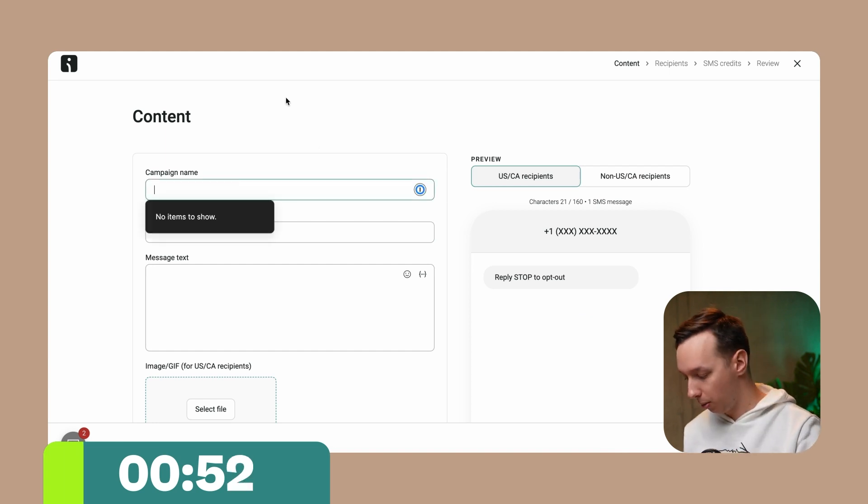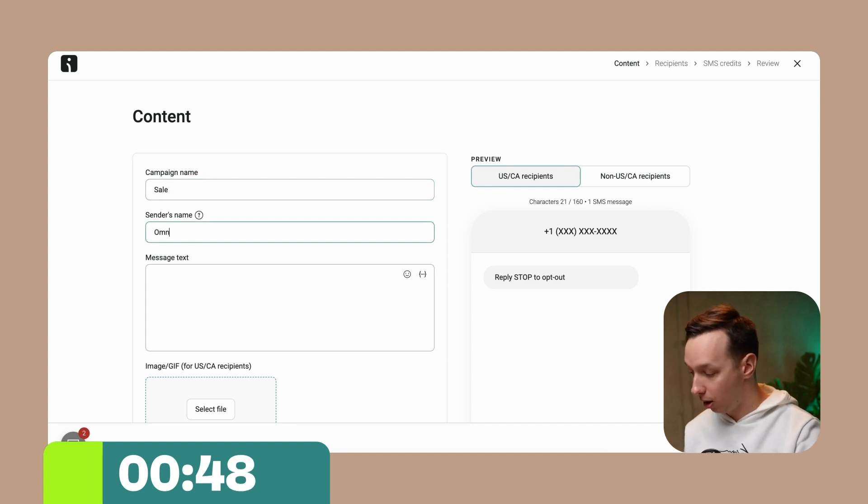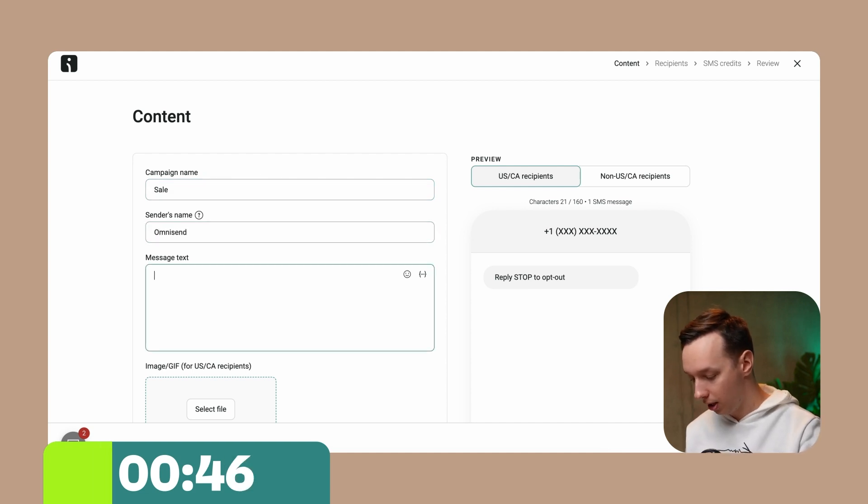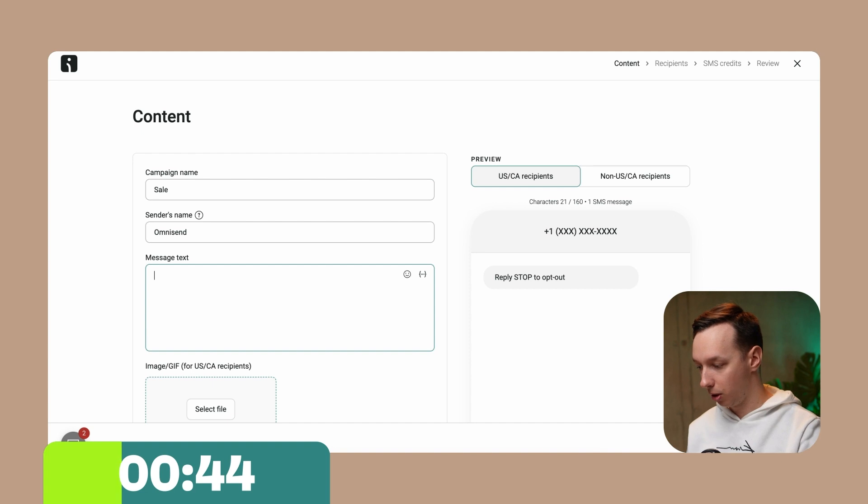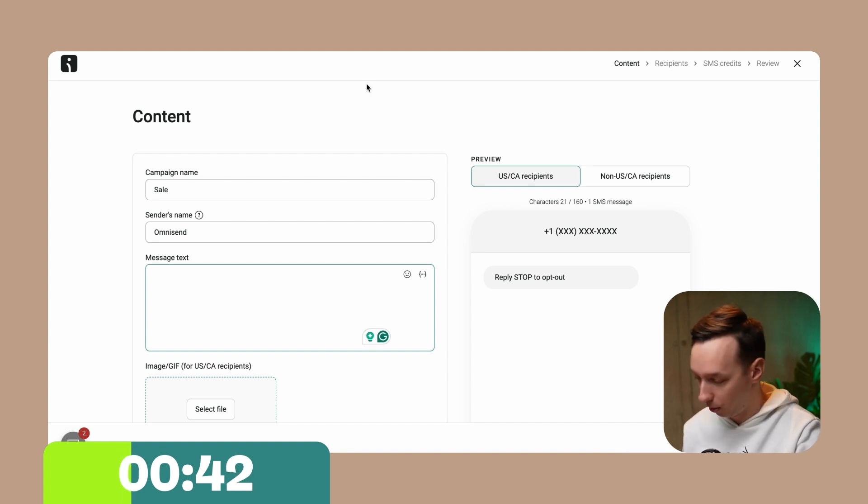So the campaign is going to be internal, so let me call it sale. Sender's name is going to be my company name. It's going to be OmniSend, and here's the SMS that we're going to write. It's just like writing a message on your phone.